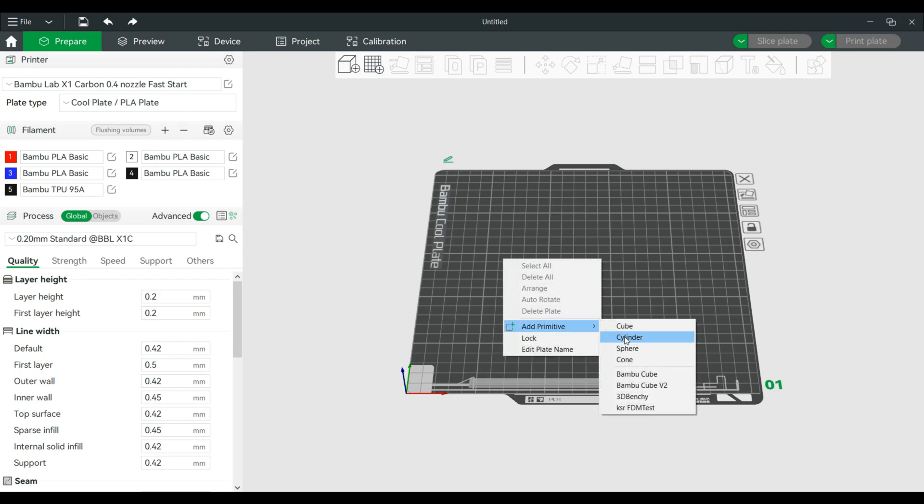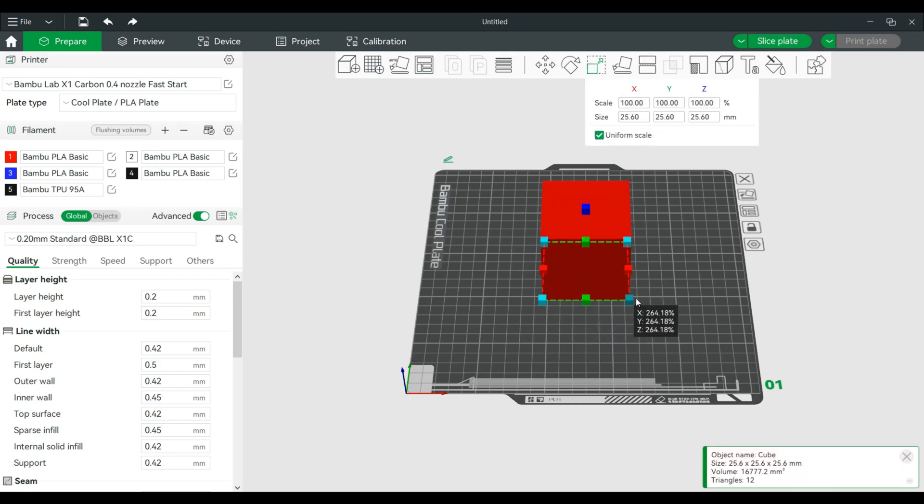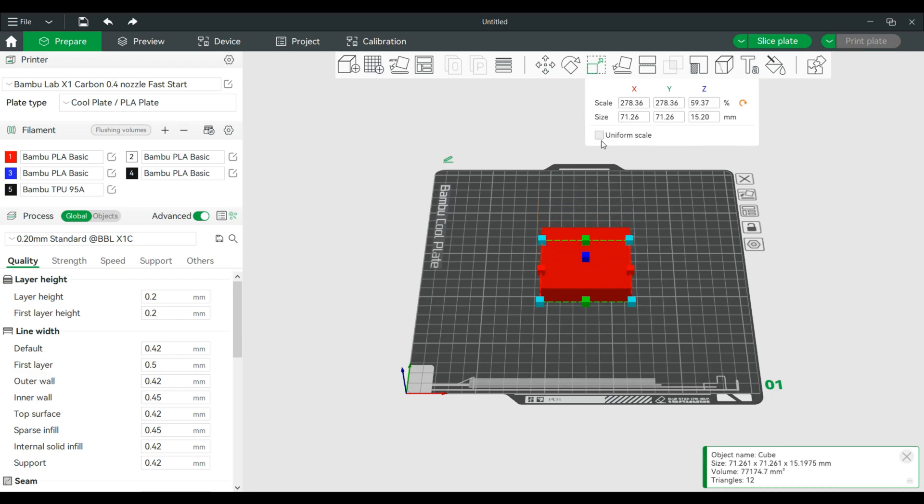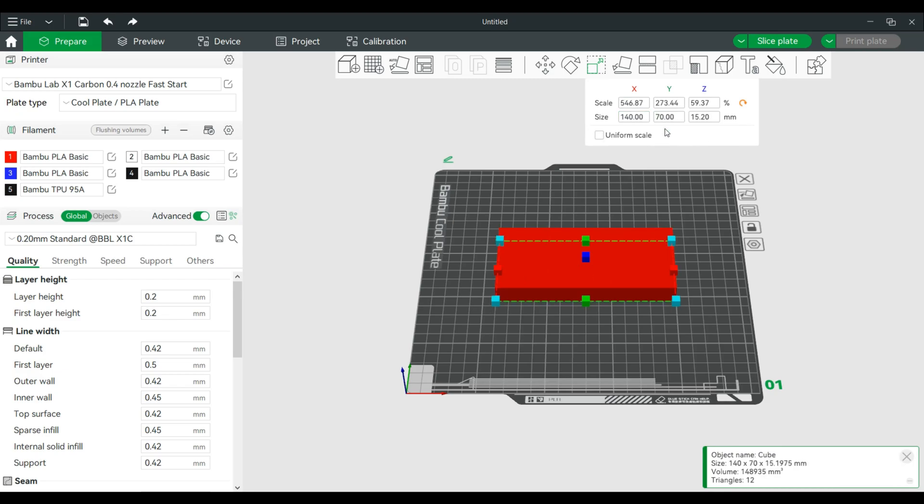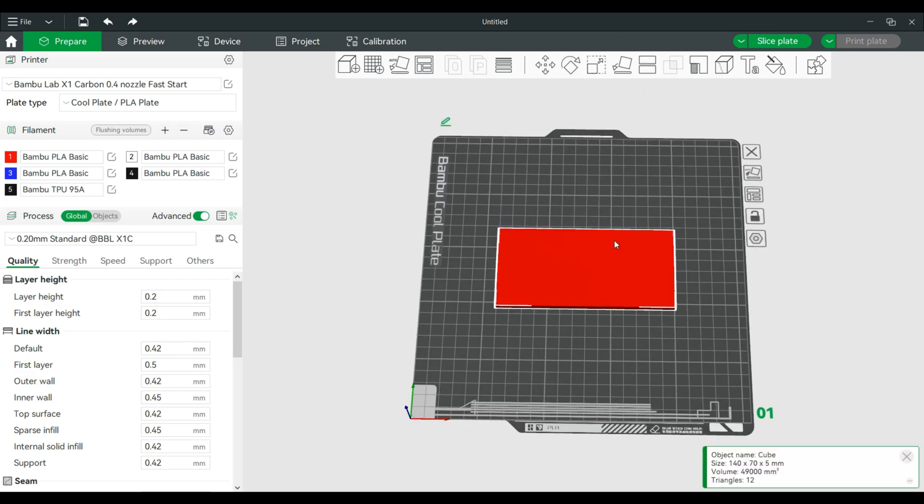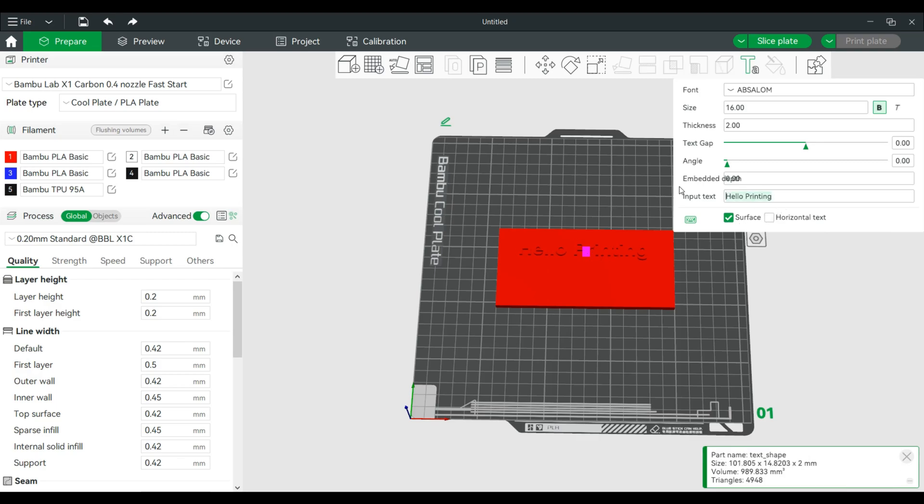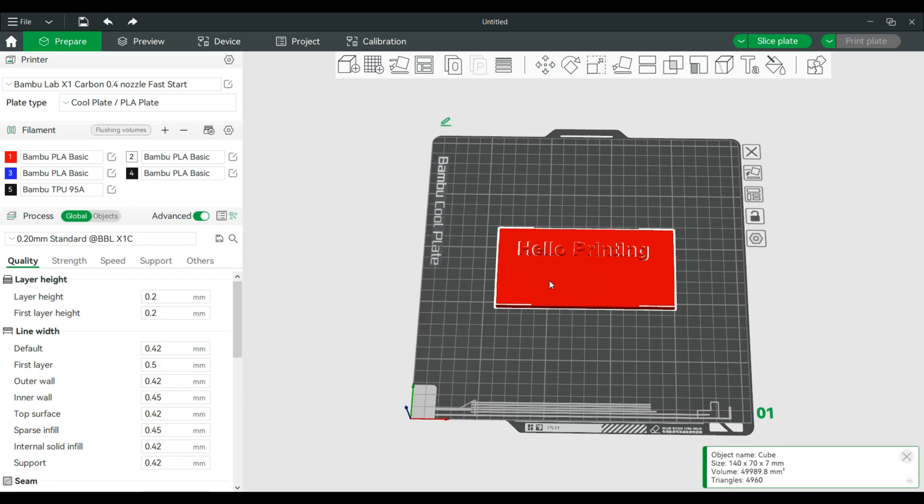So we'll take this cube and we will turn off uniform scale. Let's make this kind of big and let's make this five. All right, so let's add some text to this. All right, drop one here and let's add one more.